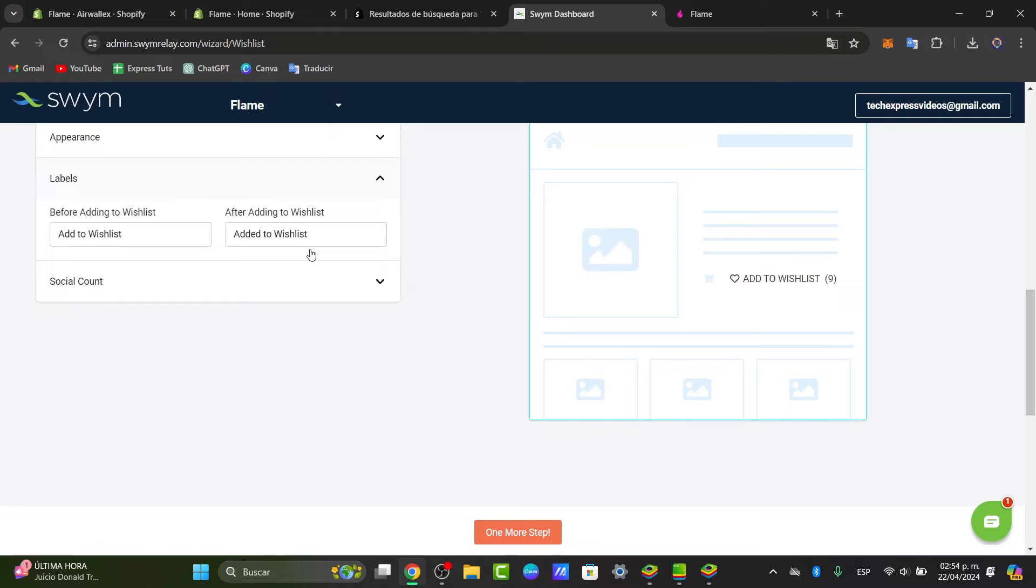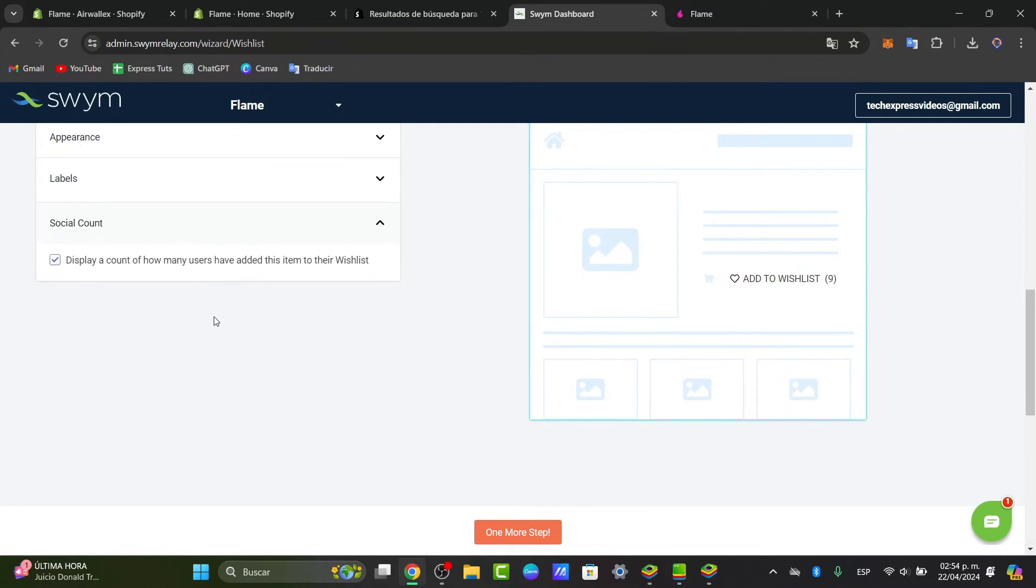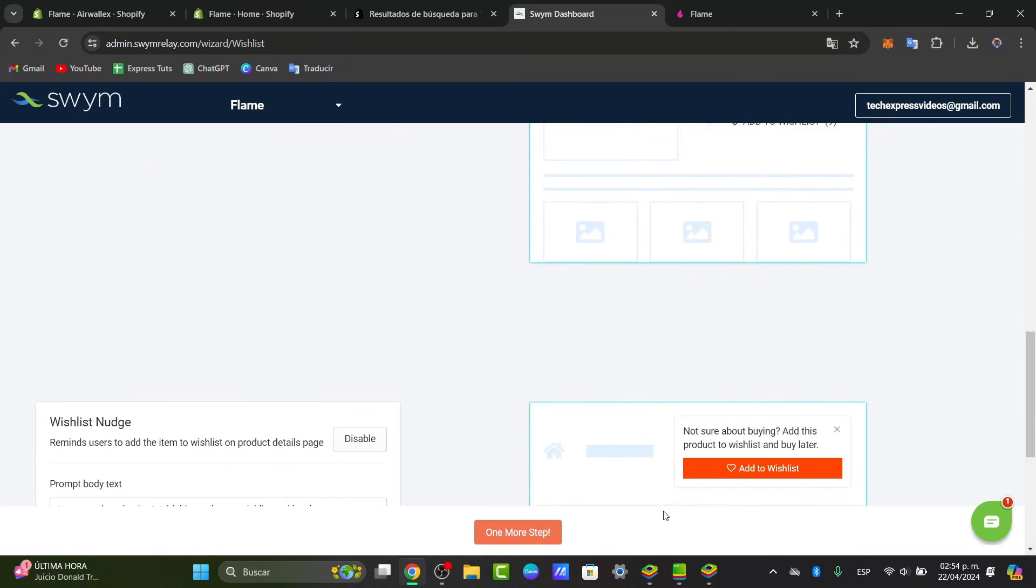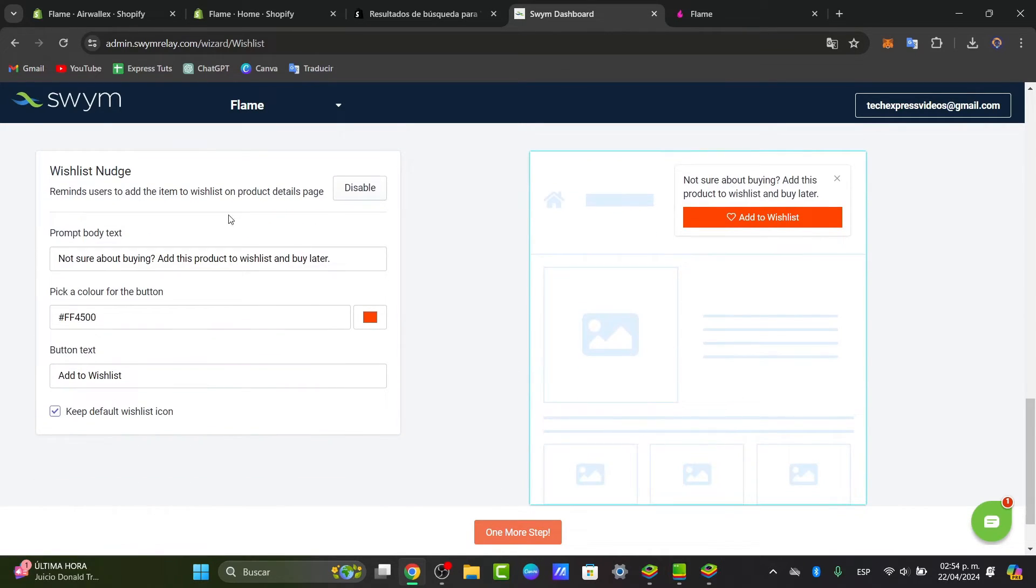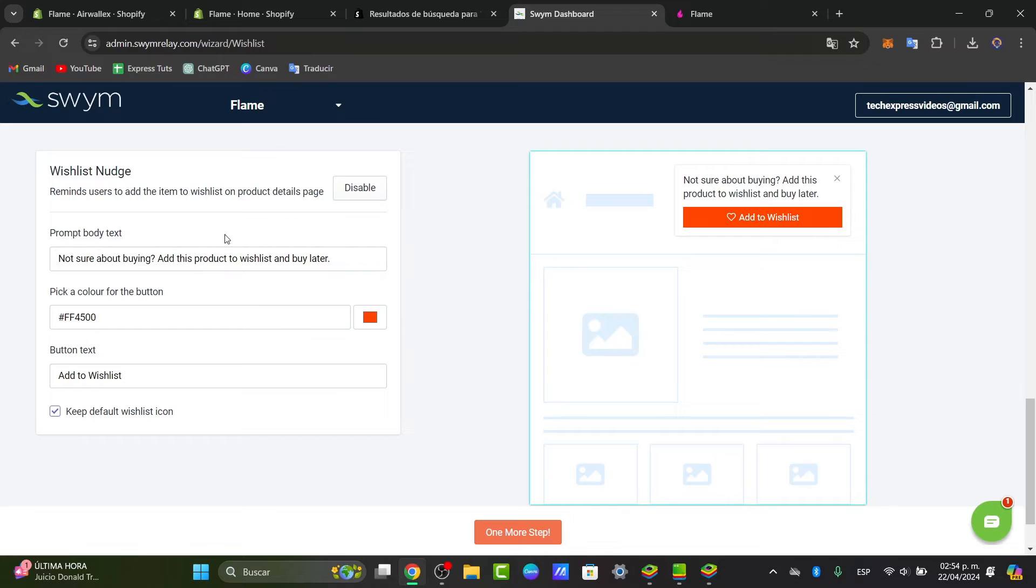Here into the labels, you can see that we have the add to wishlist, add to wishlist of course, and the show as you'll count. Lastly, here we have the last step, which is the wishnudge. The wishnudge is like a reminder to users to add the item to the wishlist in the prompt. For example, they're not sure about buying, add this product to the wishlist and buy it later.